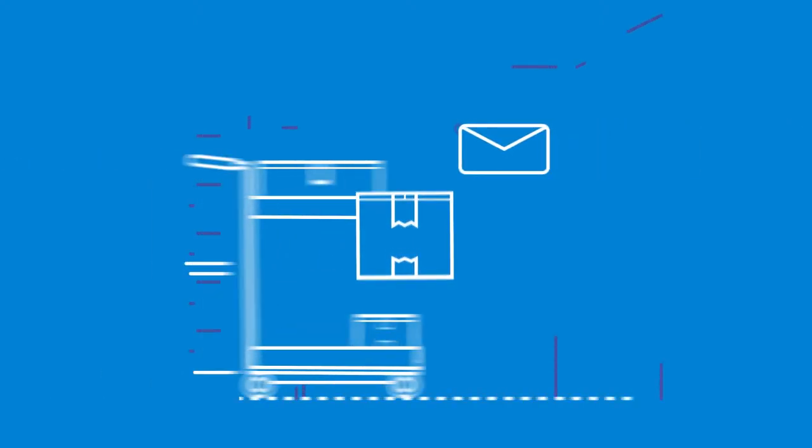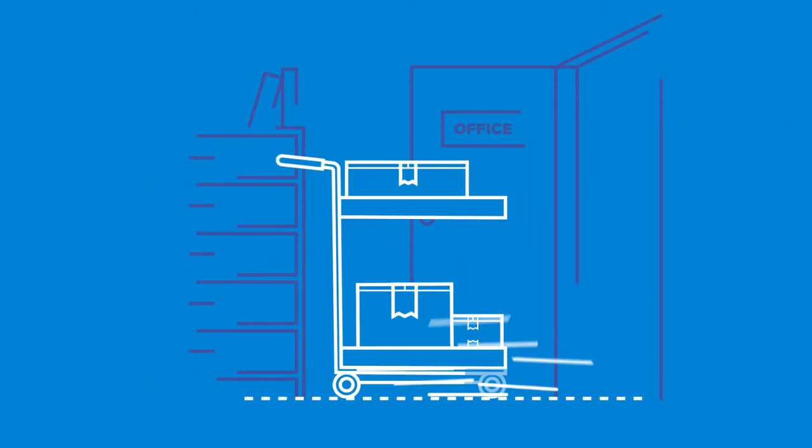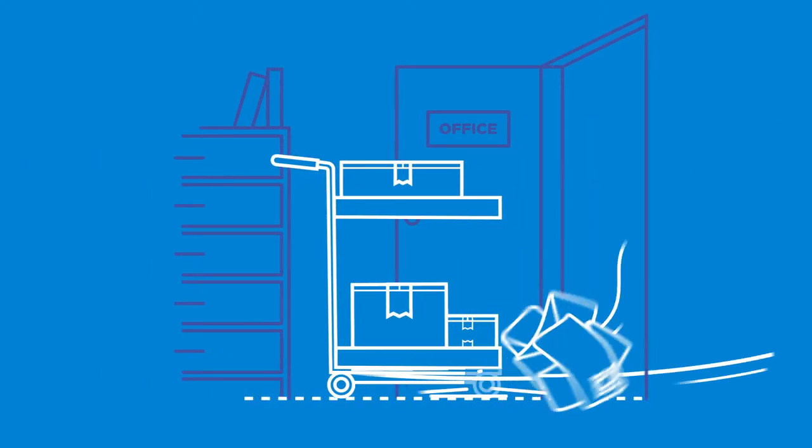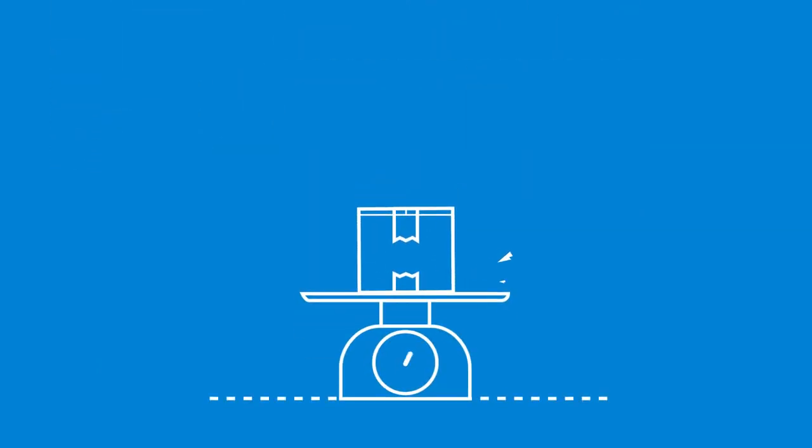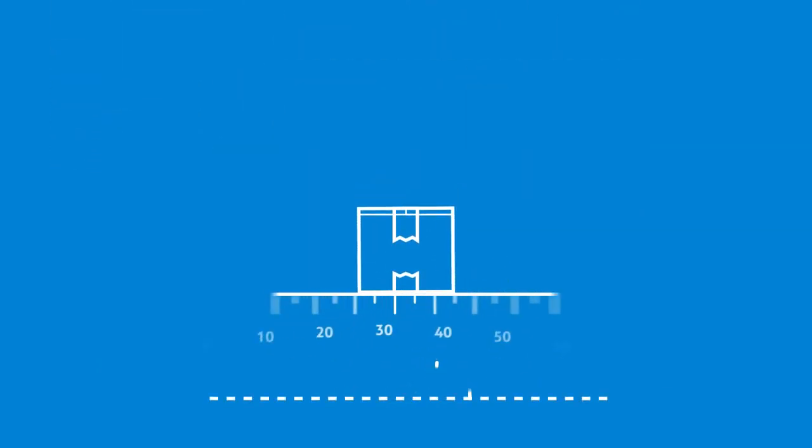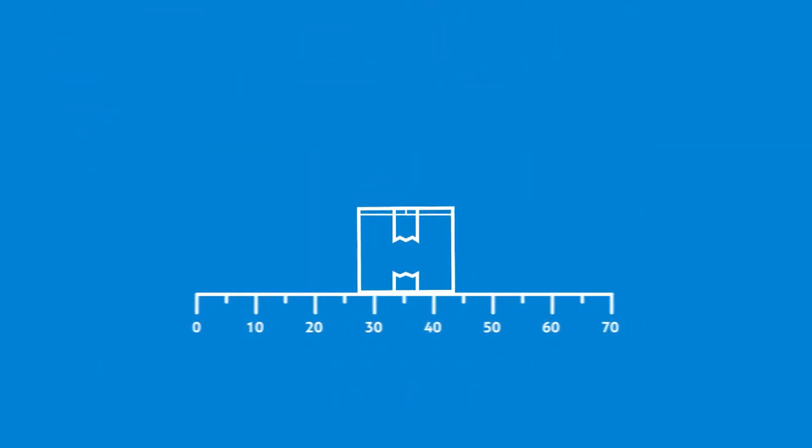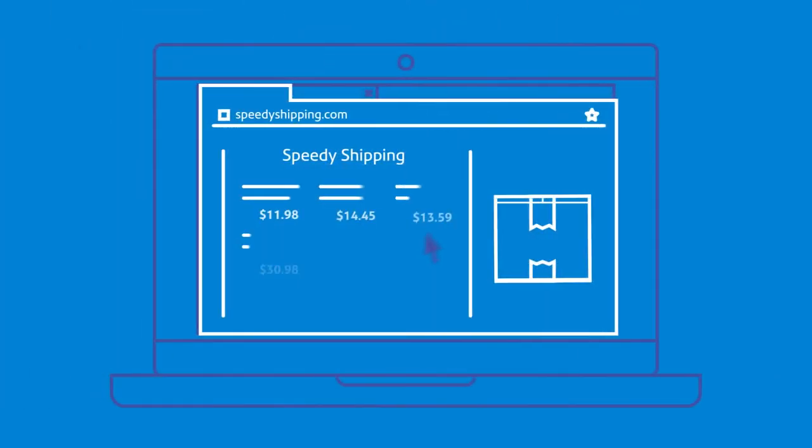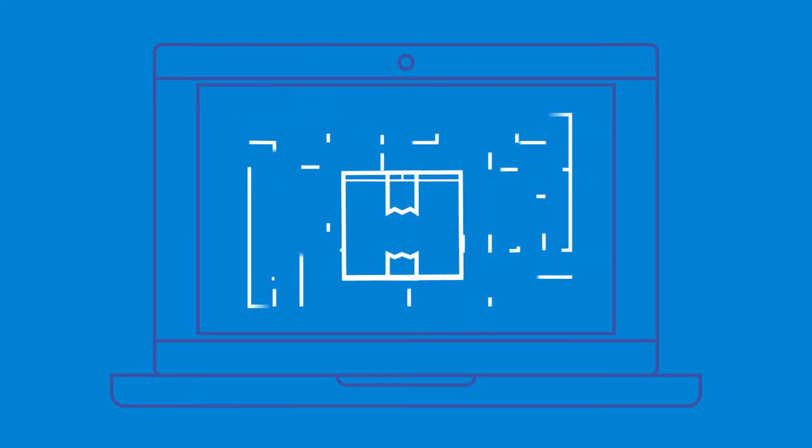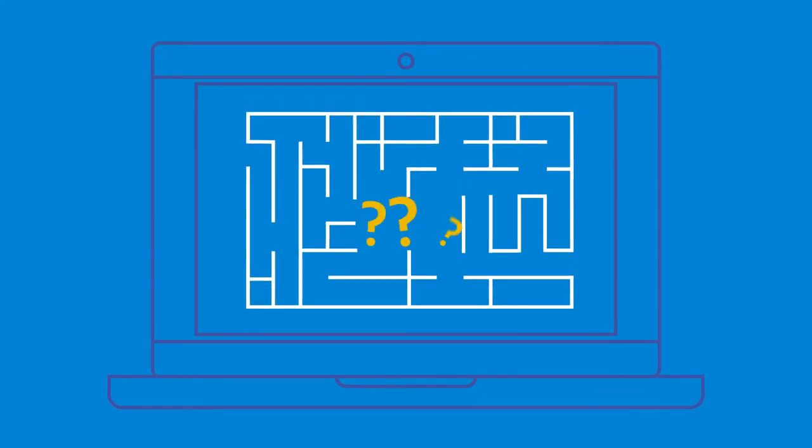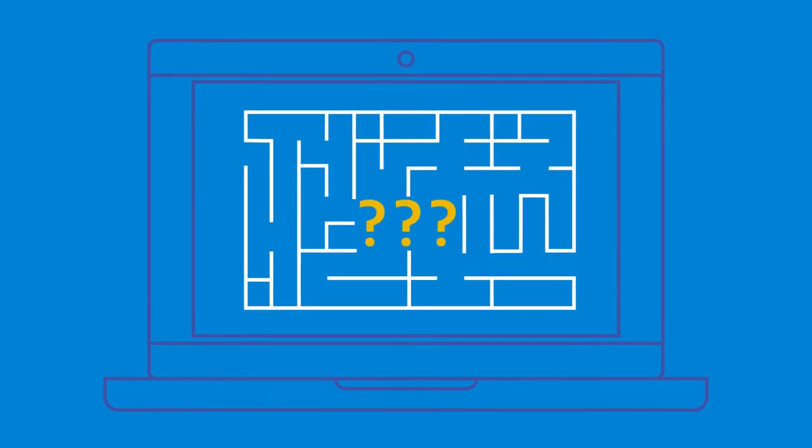Sending packages and mail can be hard. From leaving your office to buy stamps and drop off packages, to guessing the right package weight and dimensions, and even looking up rates and delivery options for each carrier, it's challenging to get it right every time.